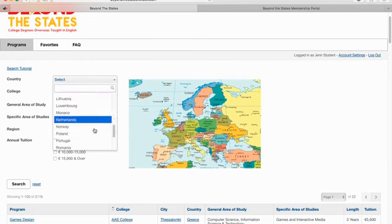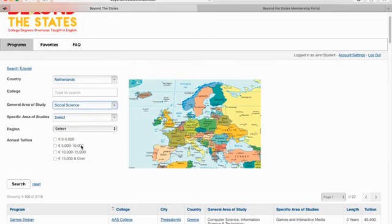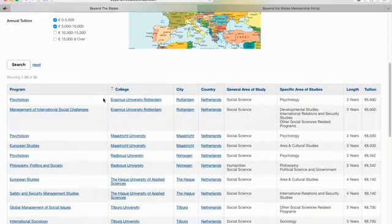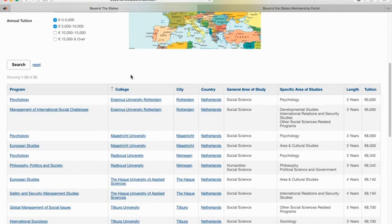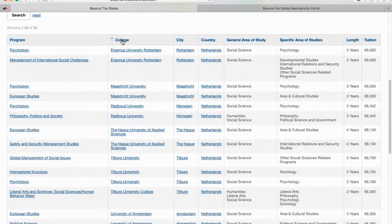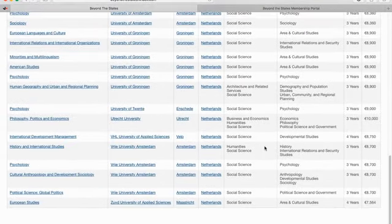Let's say you want to study in the Netherlands, study social sciences, and spend under 10,000 euros a year. We can search that, and it gives us 30 programs — the 30 social science programs offered in the Netherlands that are under 10,000 euros a year. You have this list and you can sort it in any way you want: by tuition, by college, and so on. Let's look at what these listings look like when you click on them.